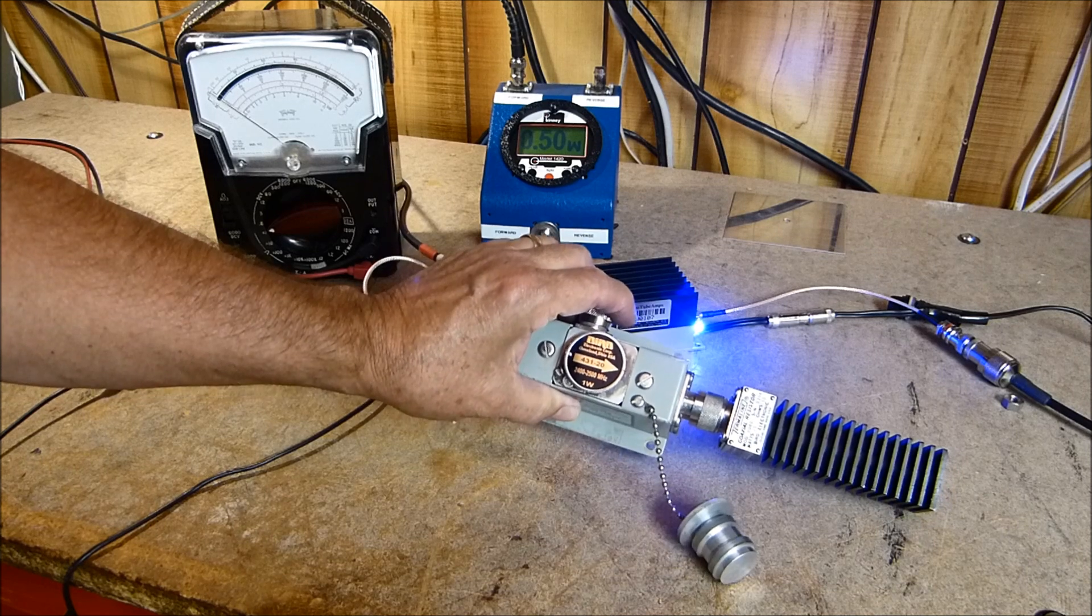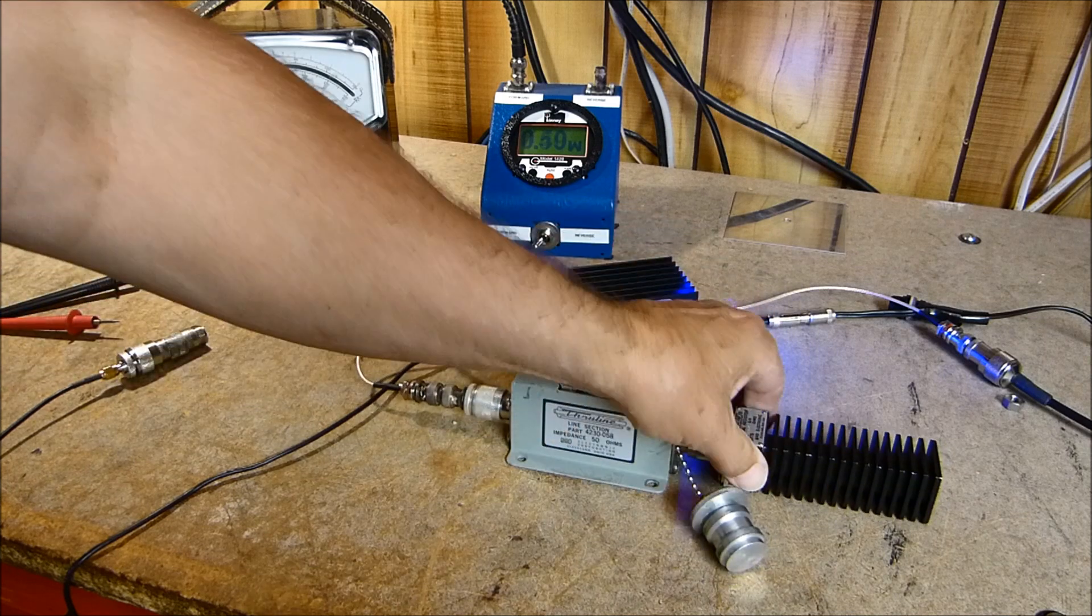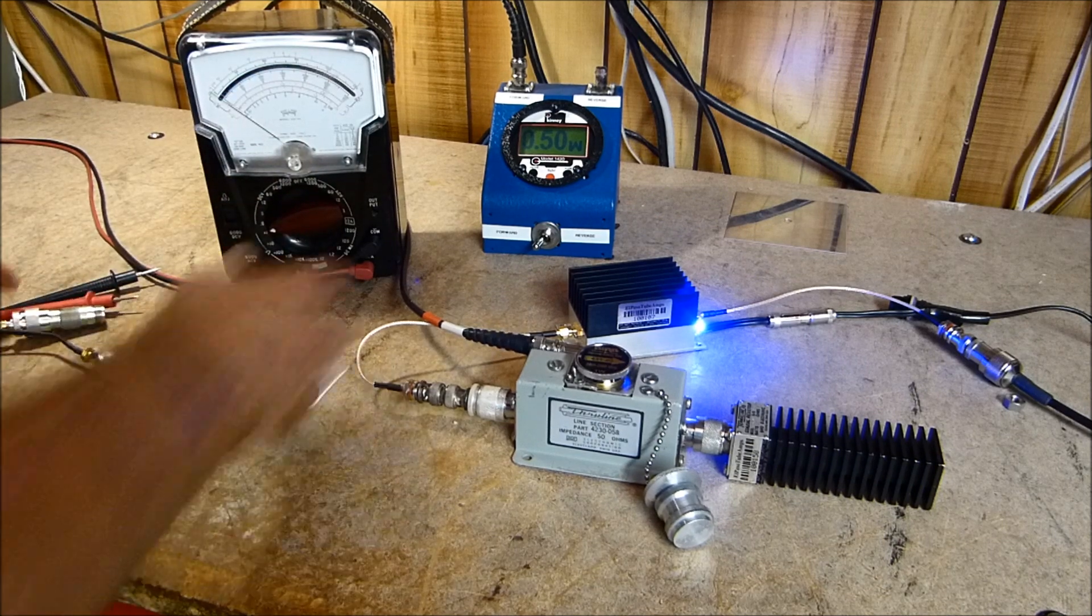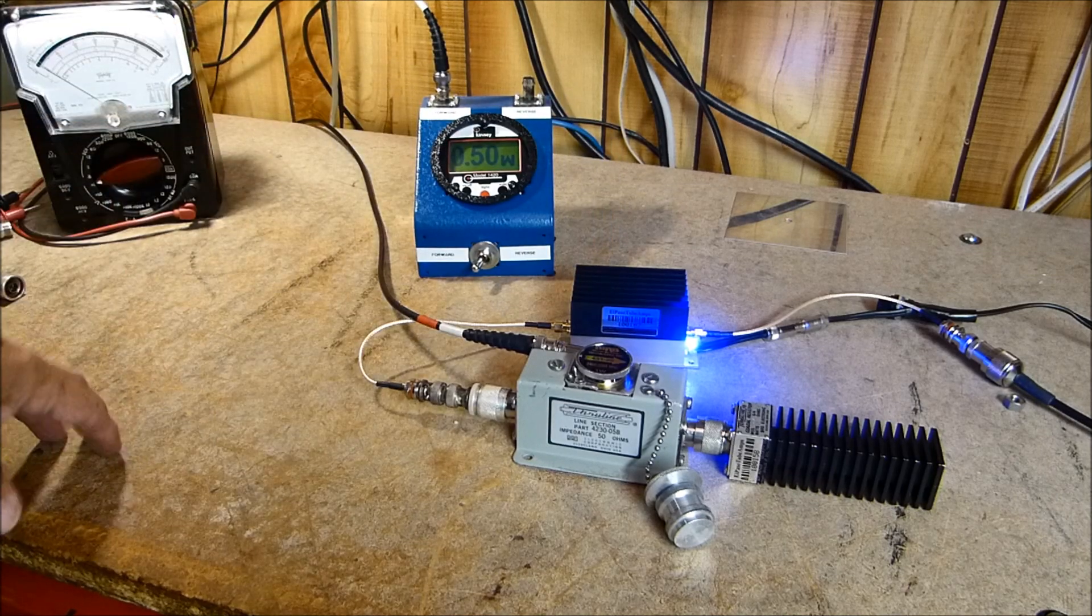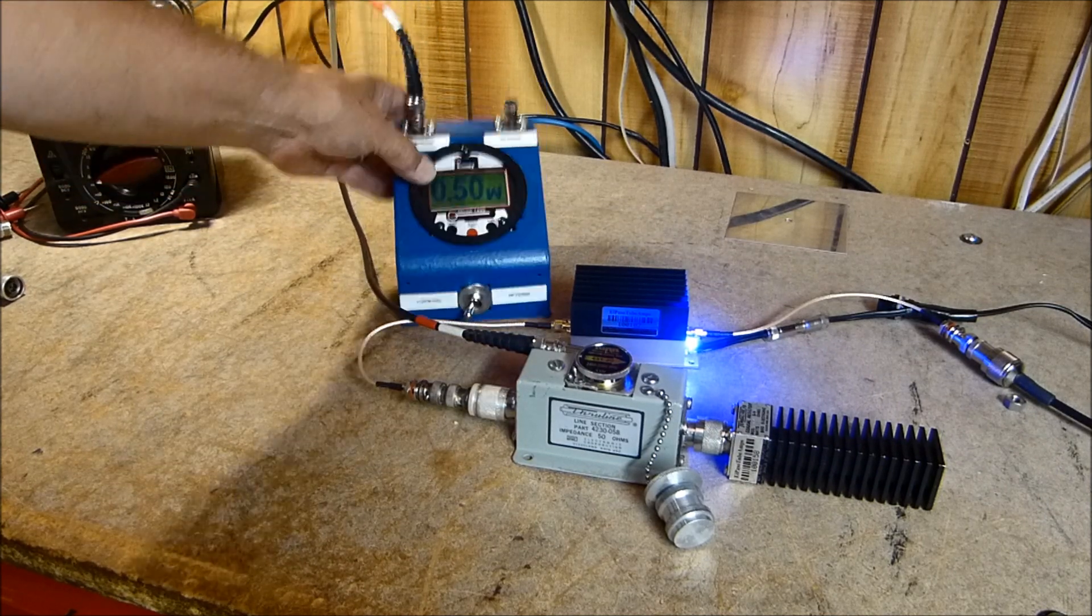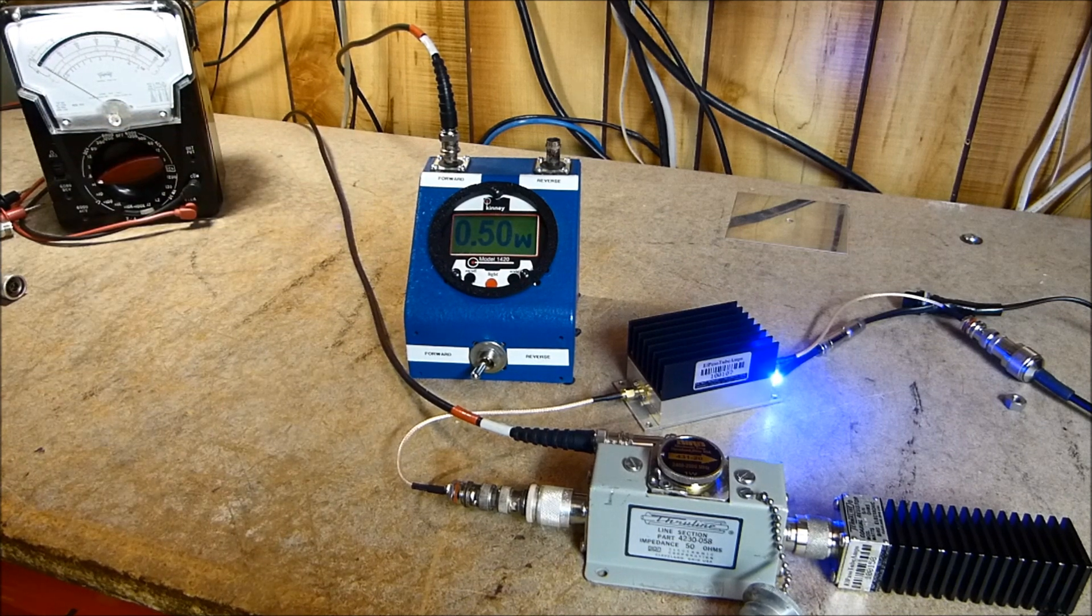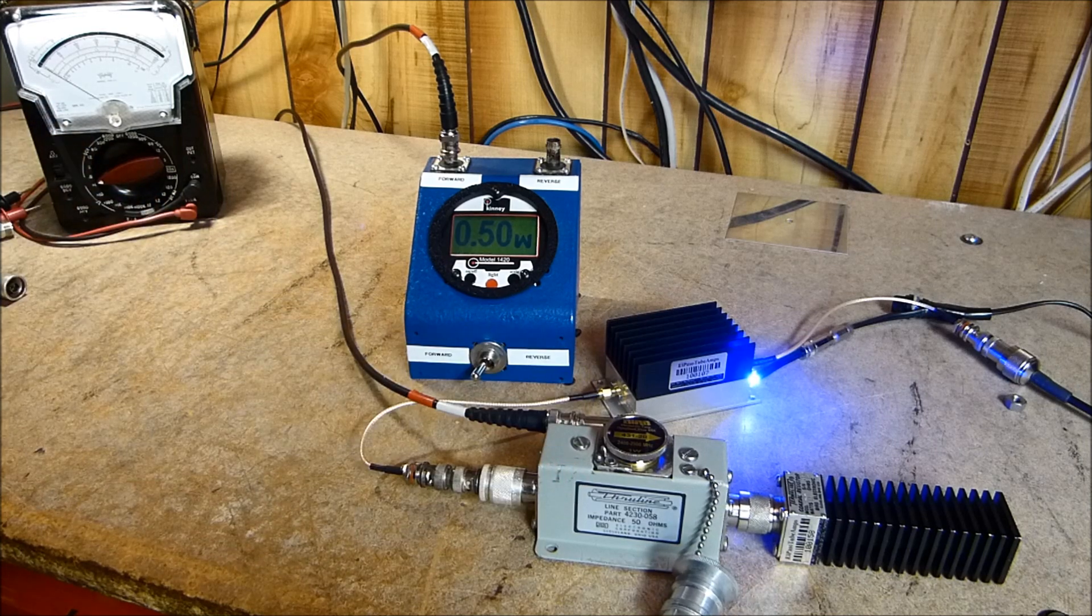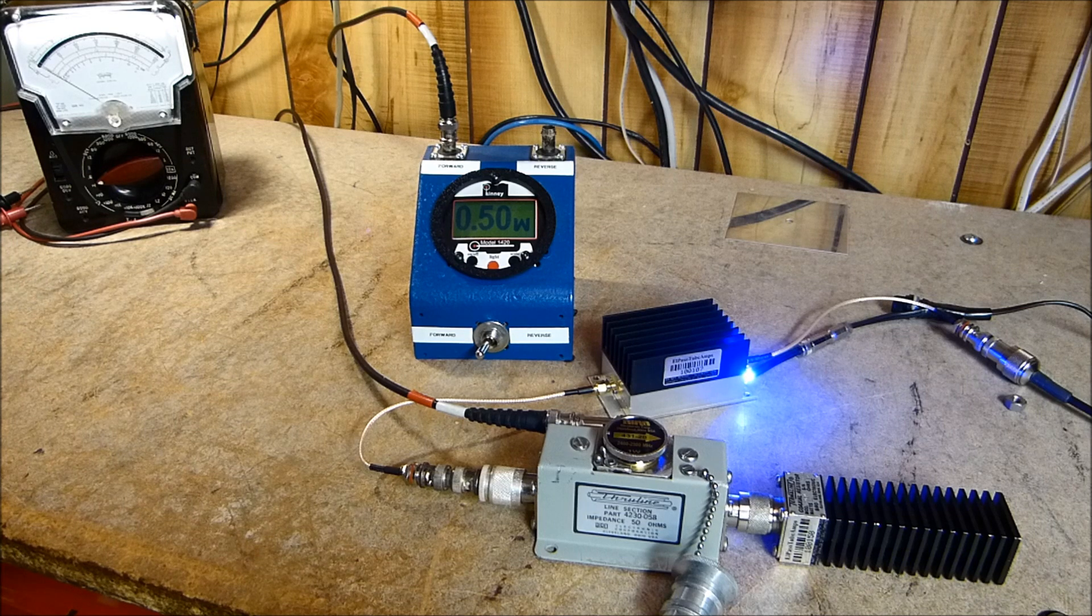What I have here is a Bird line section with a model 431-20 Bird slug. It's a 2.4 to 2.5 gigahertz one watt slug into a Bird dummy load. Everything's high-end stuff. I'm driving it at 10 dB from the signal generator and I'm getting out right there 0.5 watts. Let's get everything in field of view of the camera. A half a watt makes sense, that's what it is.